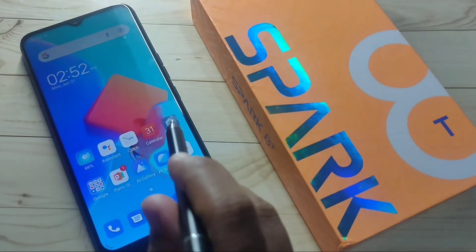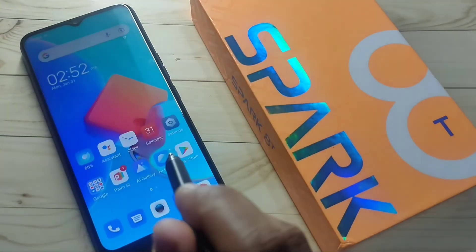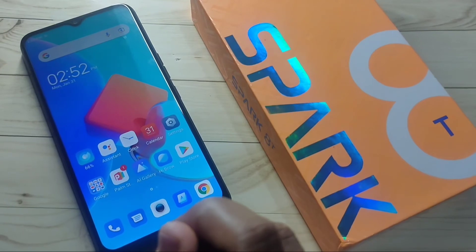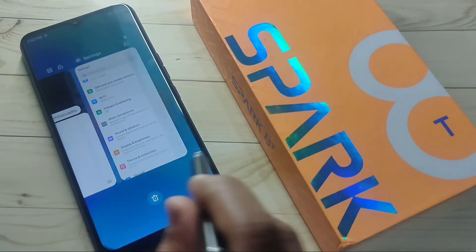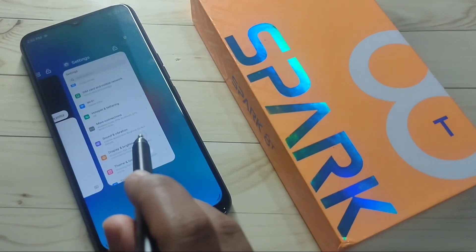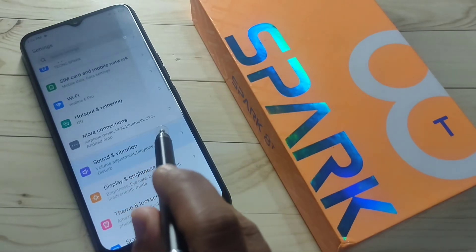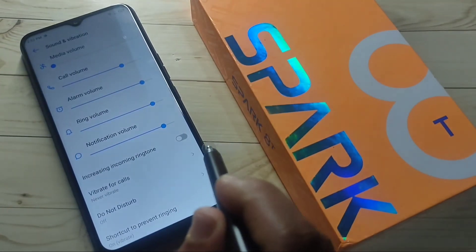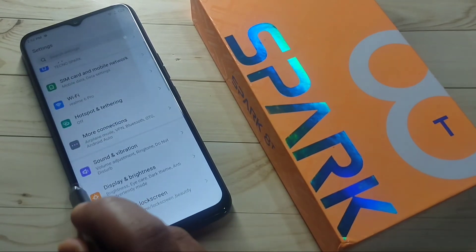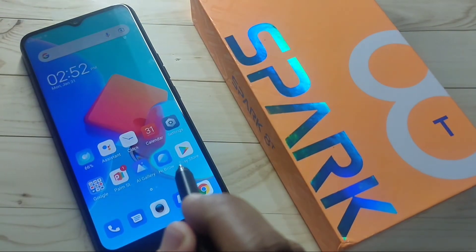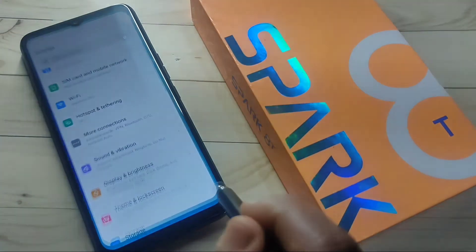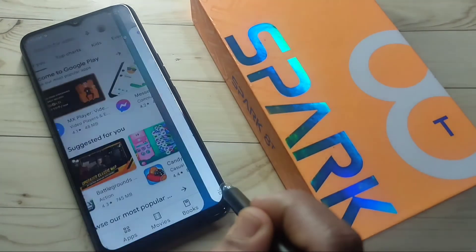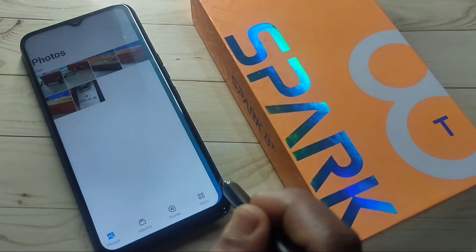To go to the home page, swipe up from the bottom. To go to recent applications, swipe up from the bottom and hold it. To go to the back page, swipe inwards from the bottom right side or from the left side. To switch between recently opened applications, swipe right or left at the bottom.